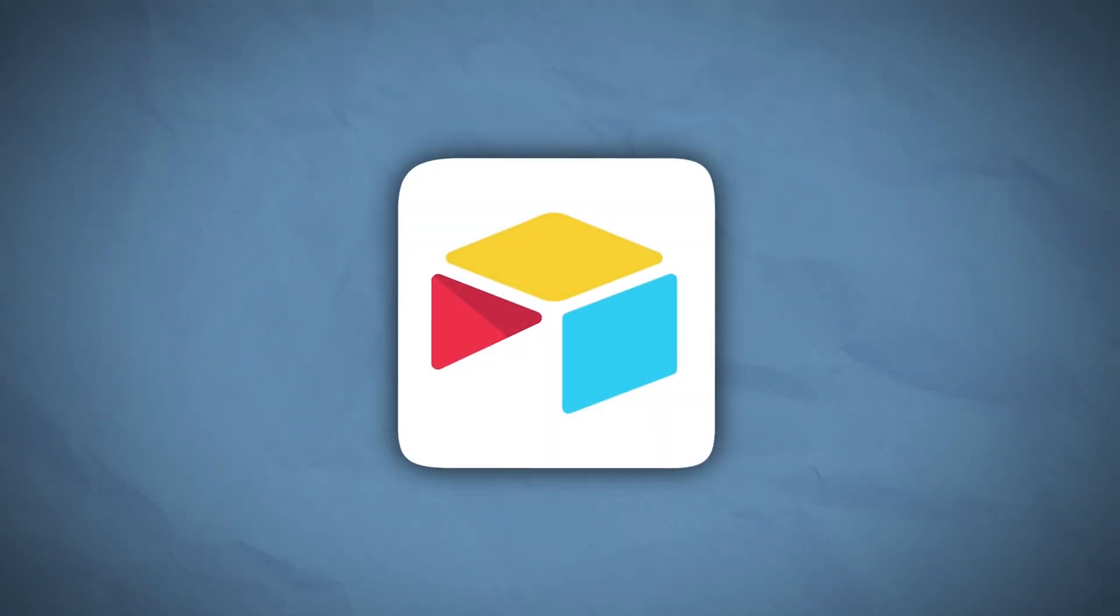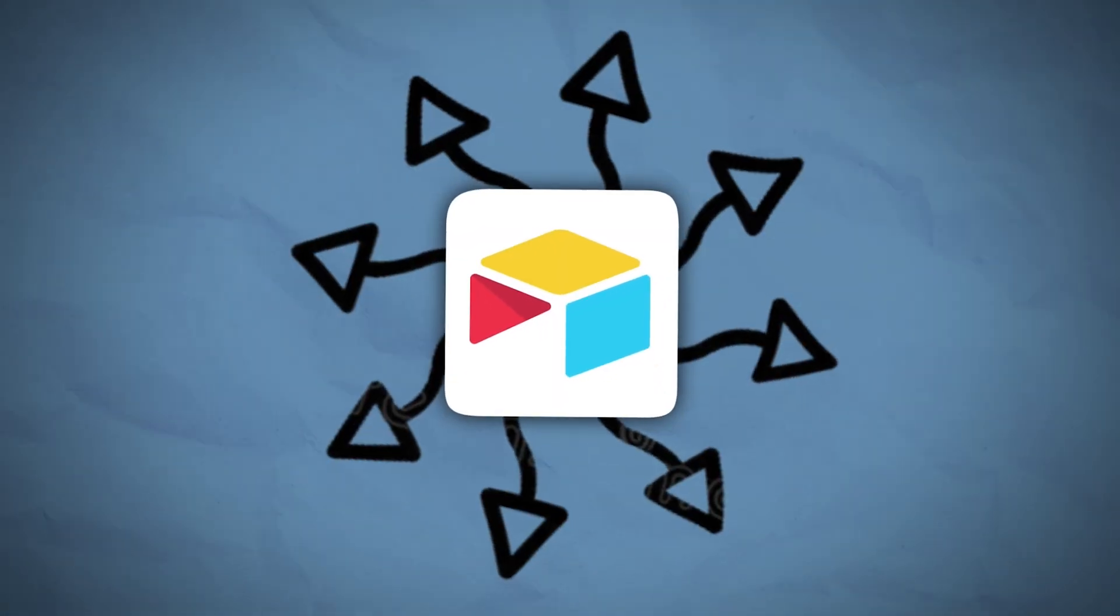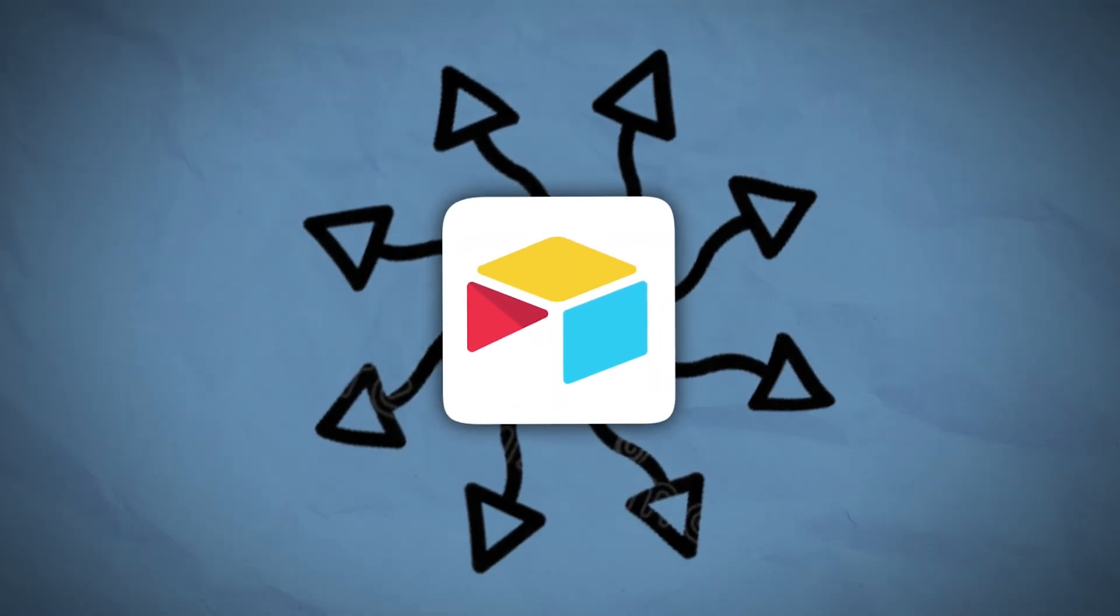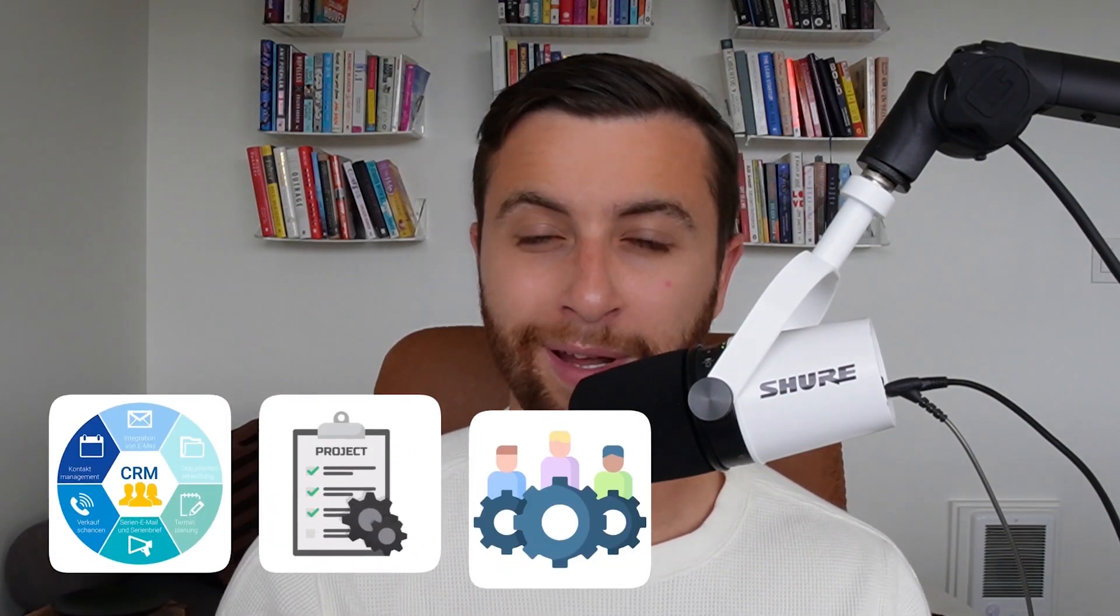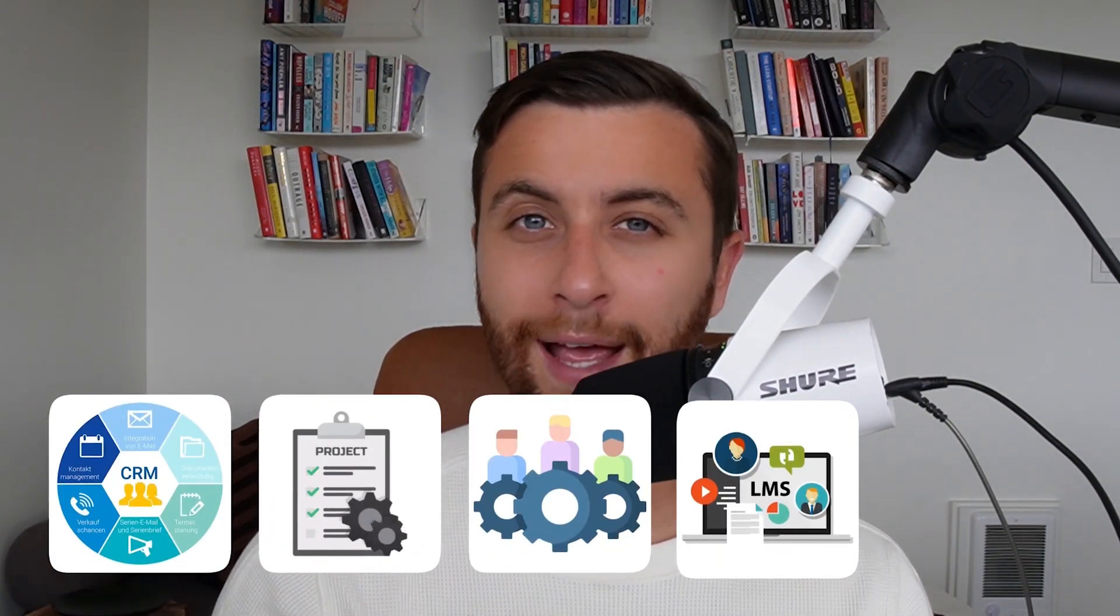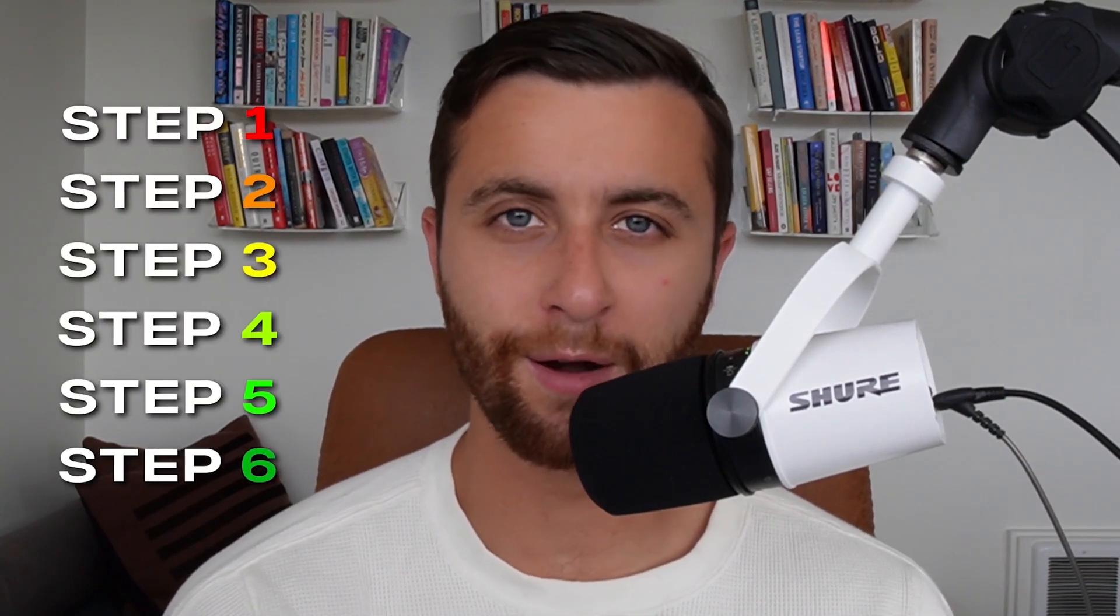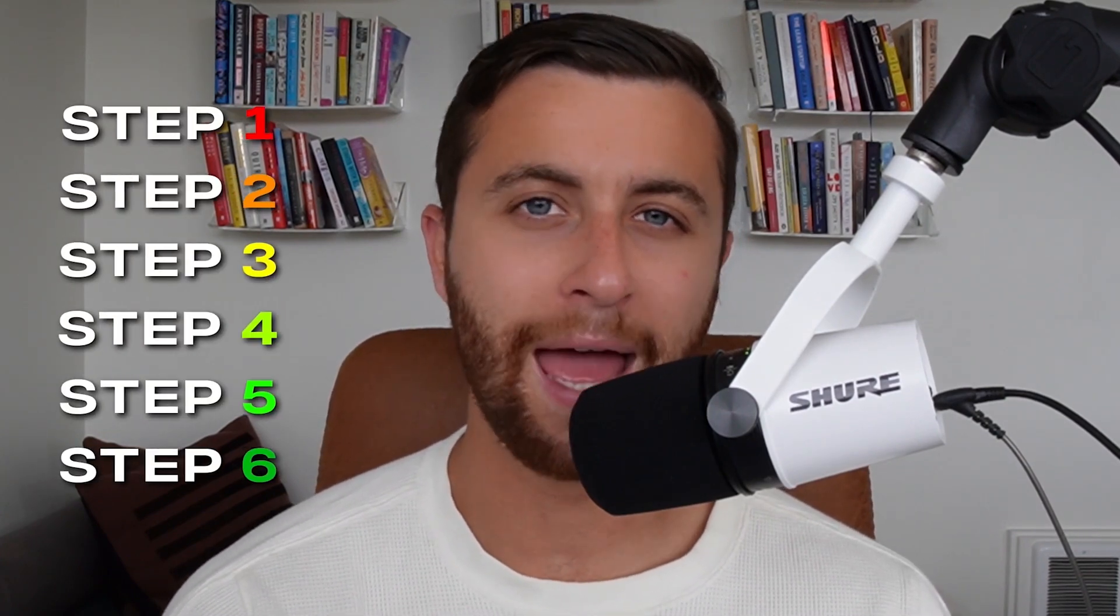At my multi-seven figure, eight figure agency, the things I love about Airtable are its versatility to have almost everything in one place. You could have your CRM, your project management, your team management, your learning management, SOPs.